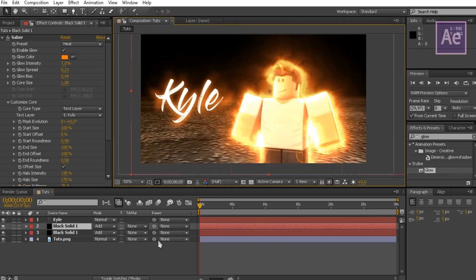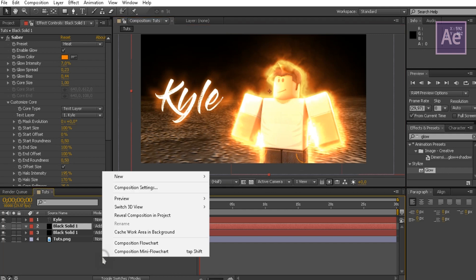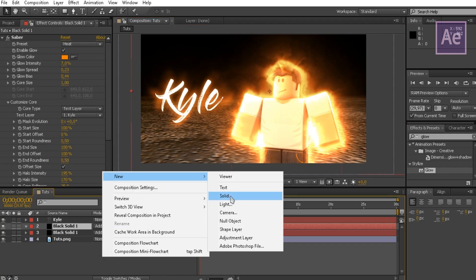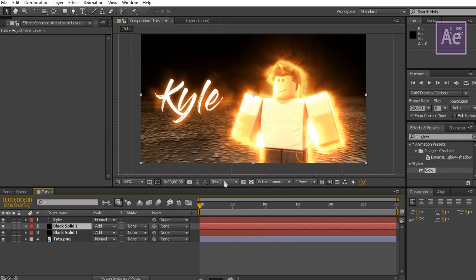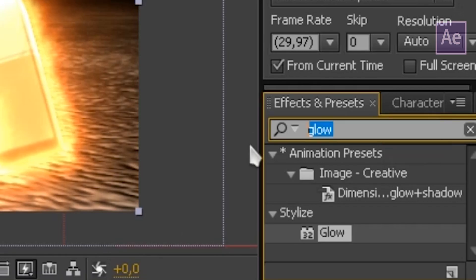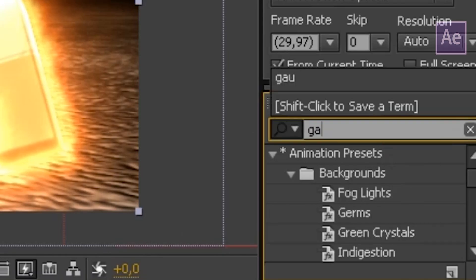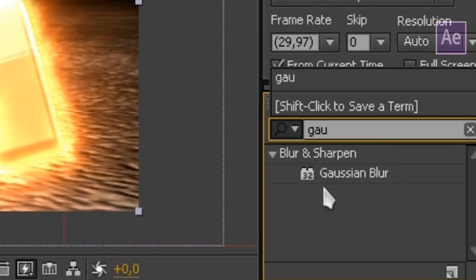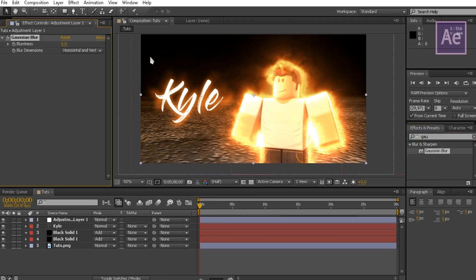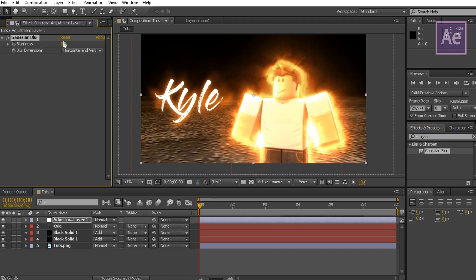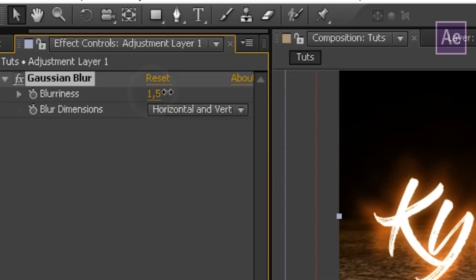Right-click on the timeline, go to New, and select Adjustment Layer. Go to the effects tab and search Gaussian Blur, then drag it to the adjustment layer. Set the blurriness to around 5.